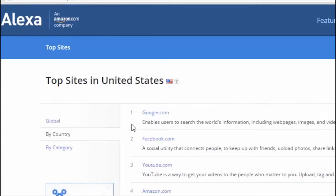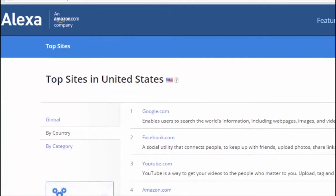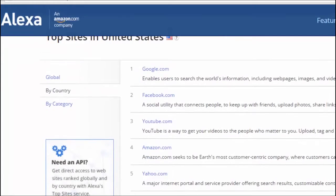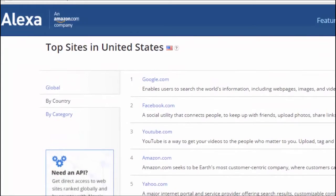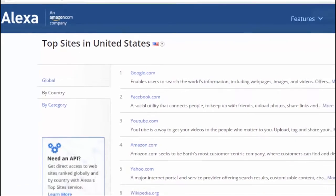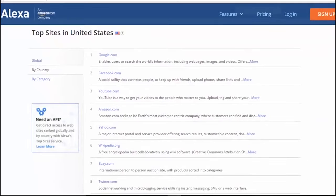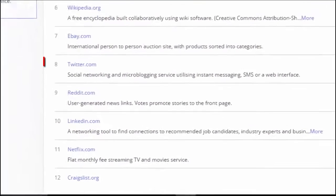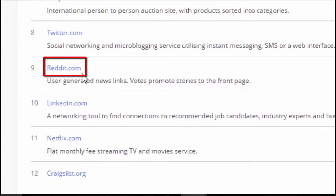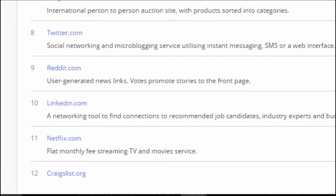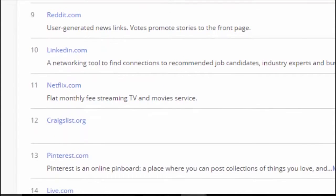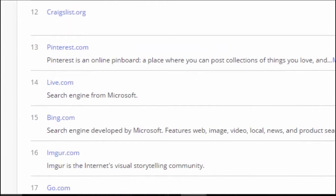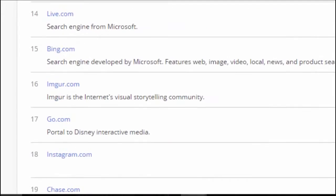And as per Alexa, which is an analytics company, and it analyzes all the traffic for all the major sites, as you can see, obviously, Google is number one. But in the top 10 sites, Reddit is right there at number nine, right behind Twitter. It's more popular than LinkedIn. It's more popular than Netflix, Craigslist, Pinterest, and even Instagram.